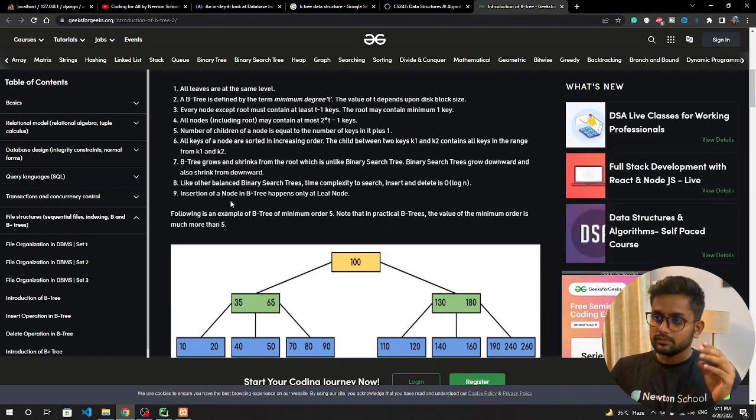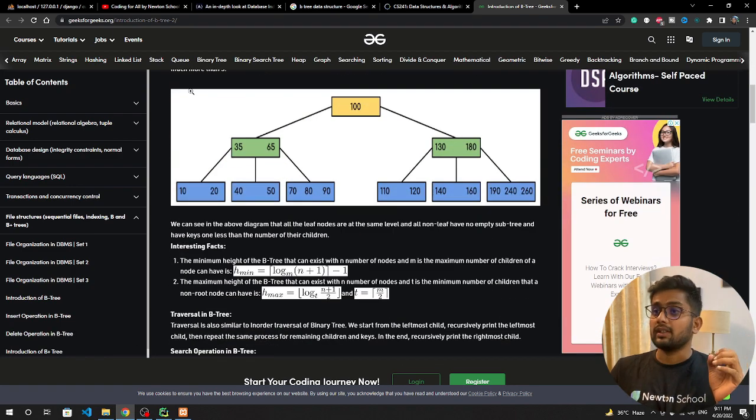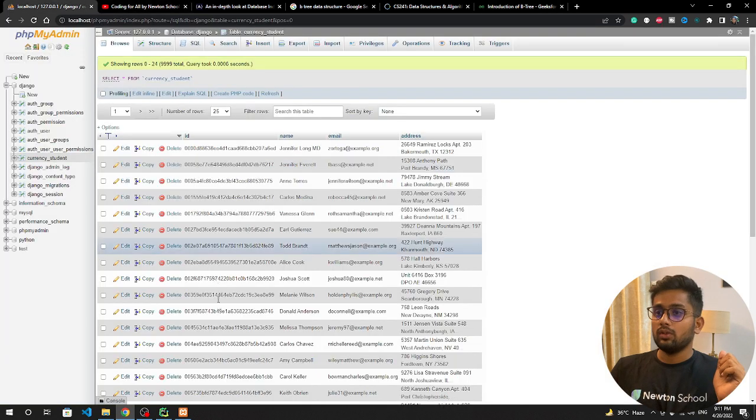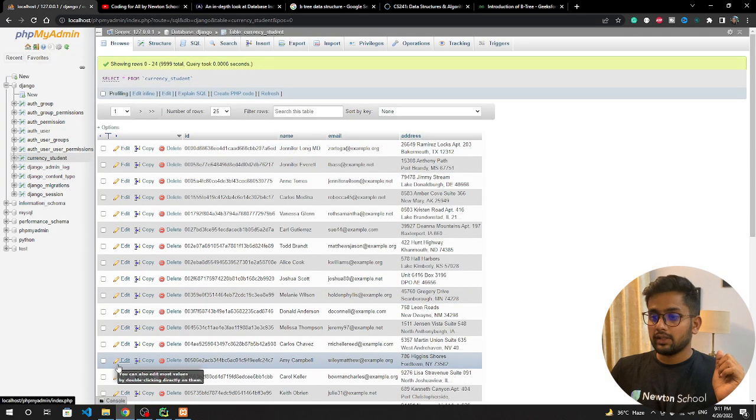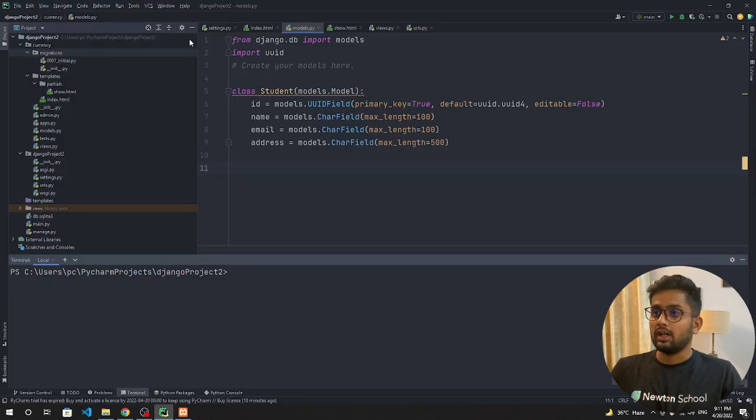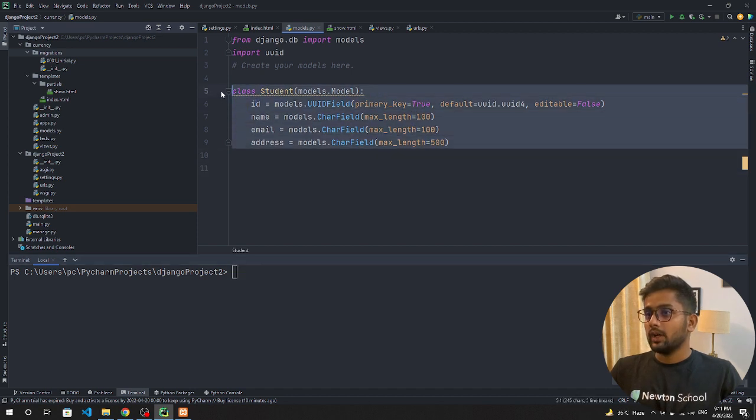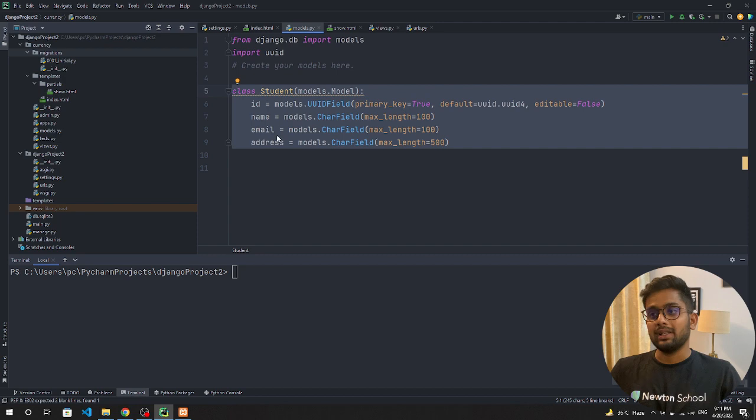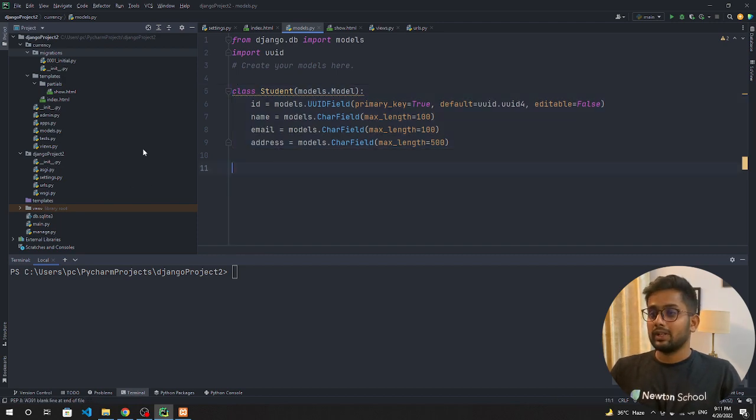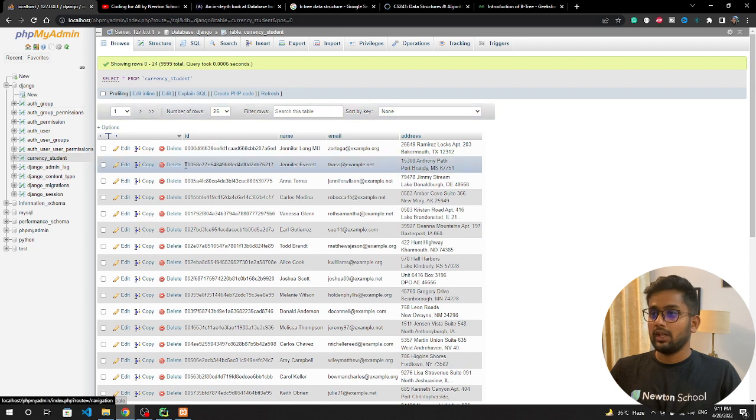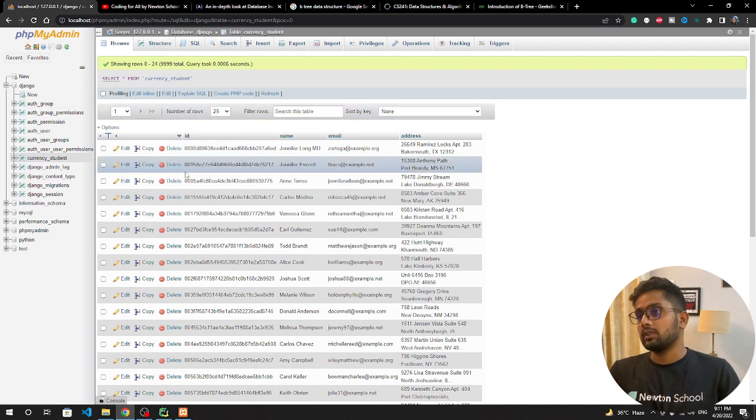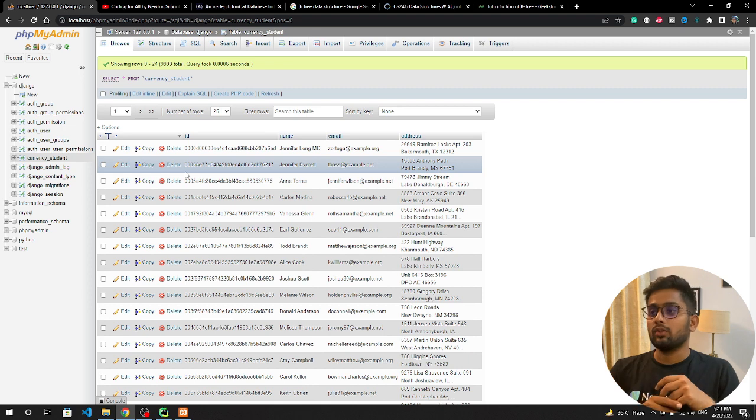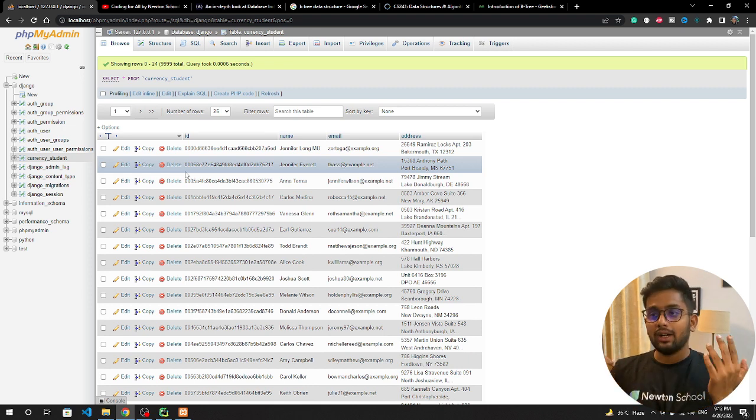Let's see how we can create index in Django. What I have done till now: I have created a project and in that project we have a model called Student and we have four fields: ID, name, email, and address. Now what we want to do is create some indexes so that if you want to get data according to the email, address, or ID, we can get it extremely fast.